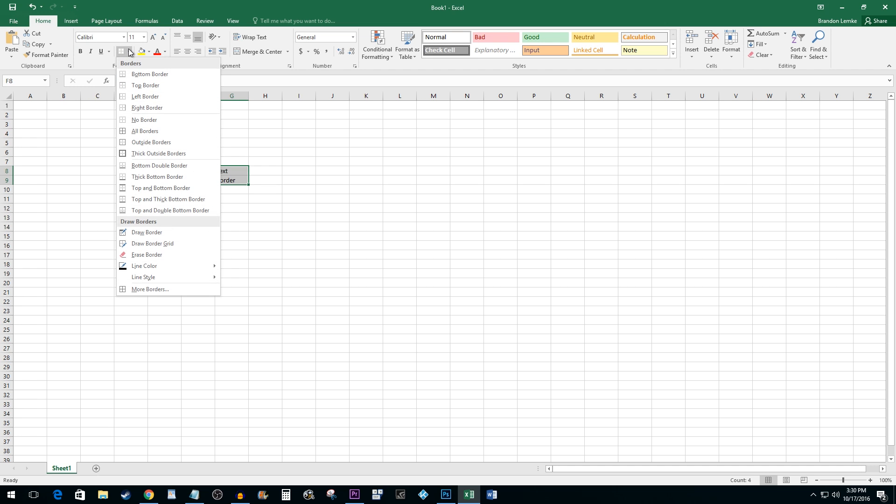Click the dropdown arrow next to the Border button. Here you will see a bunch of different options for your borders.